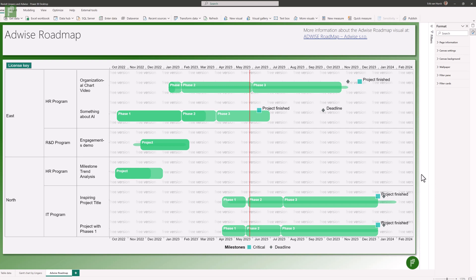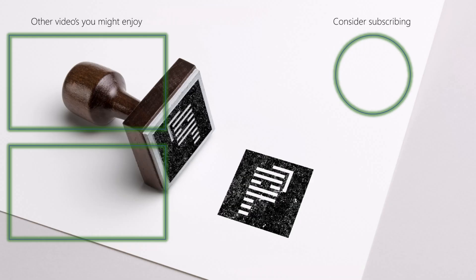Both of these visuals are ideal for a program or portfolio visualization of your project schedules. There are, of course, other visuals available for Gantt chart visualization — have a look at my playlist that is on screen right now. I review more than these two Gantt chart visuals on the channel. If you'd like to see more, make sure to like and subscribe, and I hope to see you next time.